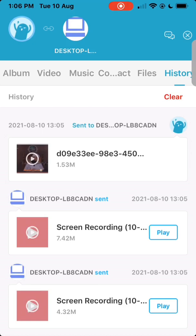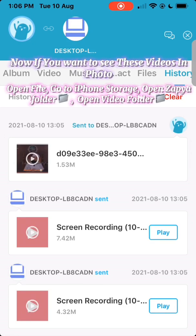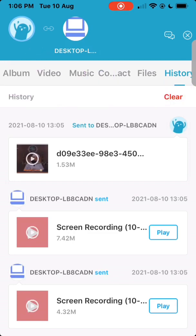Open Files, go to iPhone storage, open the Zapu folder, open the video folder. Now if you want to see these videos and photos.